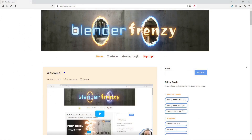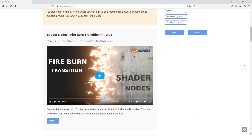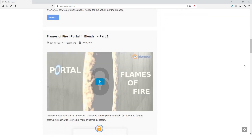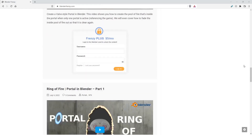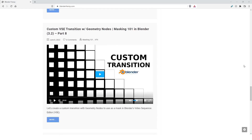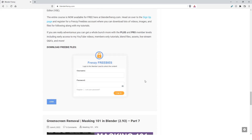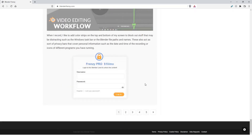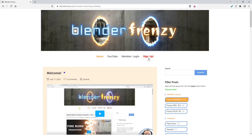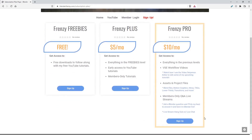This video is part of a series. If you want to check out the whole series, head on over to my new website, BlenderFrenzy.com, where you can access lots of free and members-only content, including extra tutorials, downloads, assets, blend files, Q&A live streams, and much more. Signing up helps support me, which in turn gives you more Blender content, so head on over to BlenderFrenzy.com and become a member today.